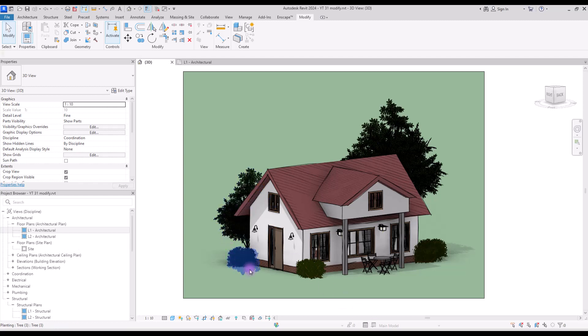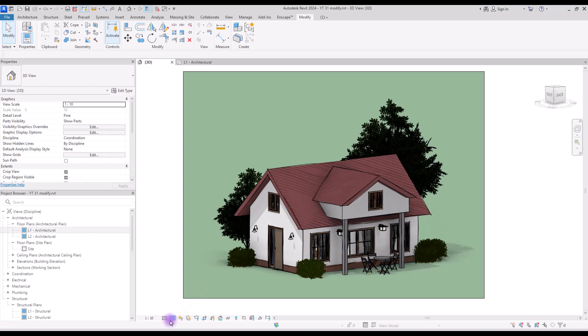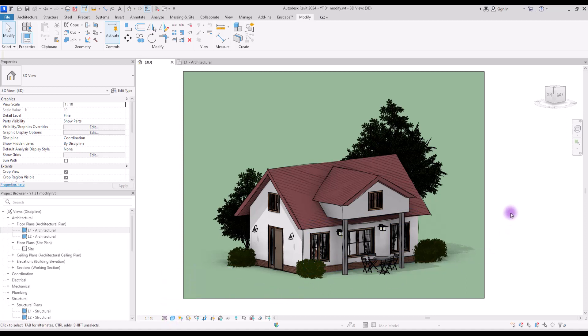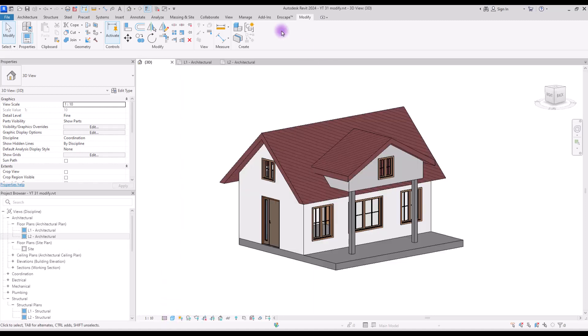I'm going to delete these objects and families and I will change the graphic display option just to move around better. And now let's just start.